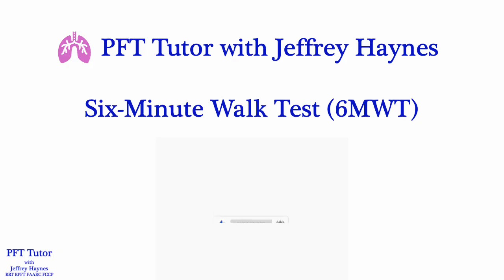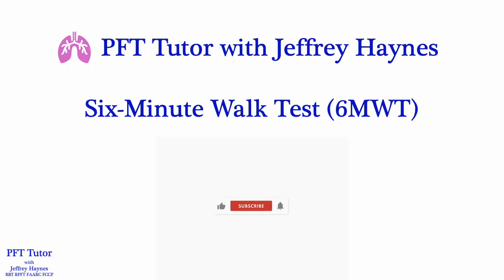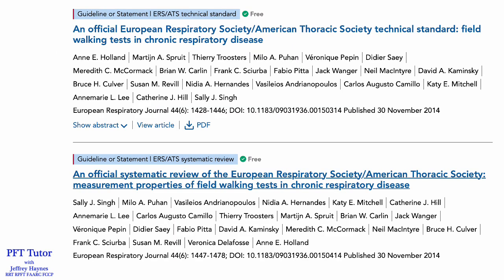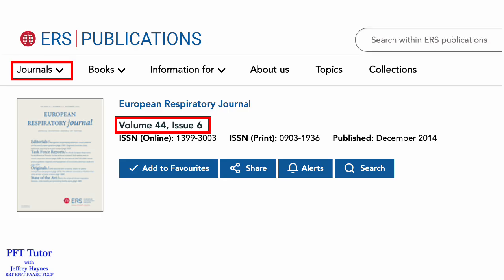While the ERS and ATS jointly published a technical standard for the 6-minute walk test over 10 years ago, there is still a lot of variability in how it is conducted in different laboratories and clinics. The information I'm going to review is based largely on two documents: the ERS-ATS technical standard of field walking tests and an ERS-ATS systematic review of field walking tests in chronic respiratory diseases. Both were published in the December 2014 issue of the European Respiratory Journal and are open access, so you can download these documents for free from the ERS website.